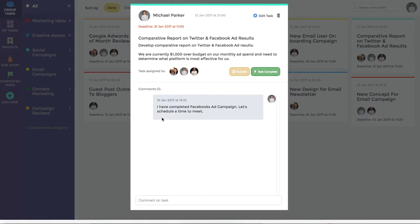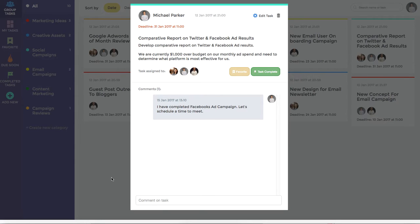Task Pigeon supports comments and collaboration which can be left in app or via return email. Whenever a new comment is left an email notification will be sent to everyone associated with that task.